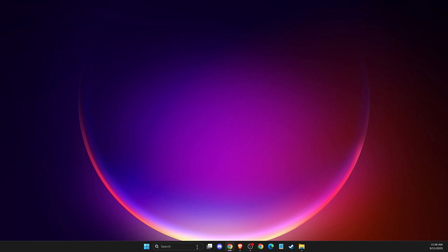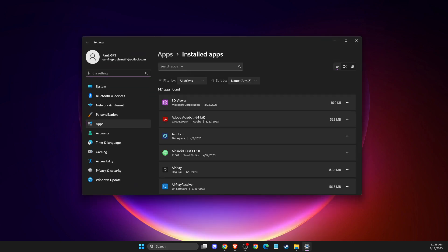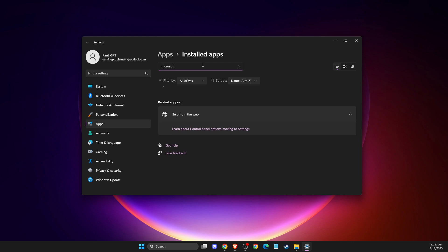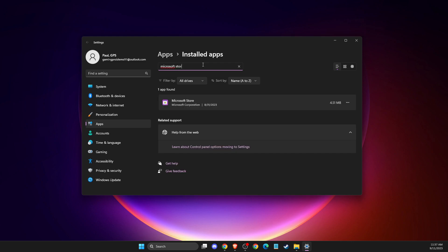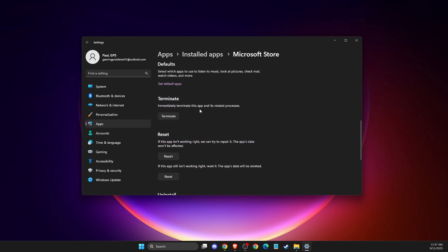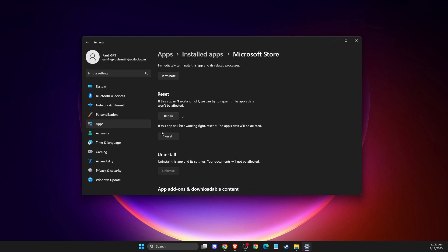If the problem still persists, go to search and write 'Installed apps.' In the search apps field, write 'Microsoft Store,' then press the burger menu on the right side, go to Advanced Options, and look for the Repair button — press that. After that, press Reset, which will reset your Microsoft Store files in case you had some corrupted files that need to be fixed.